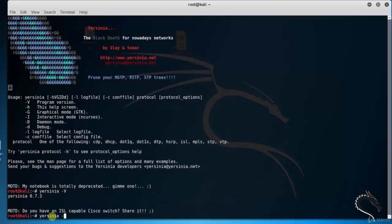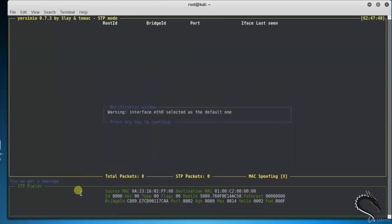Type yersinia space hyphen i. Here you can see the interactive mode for Yersinia tool.